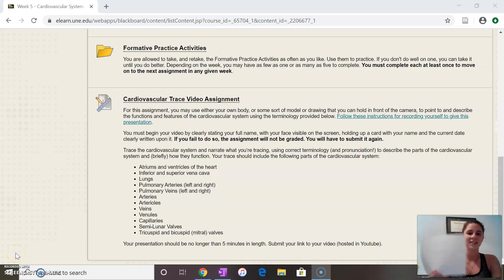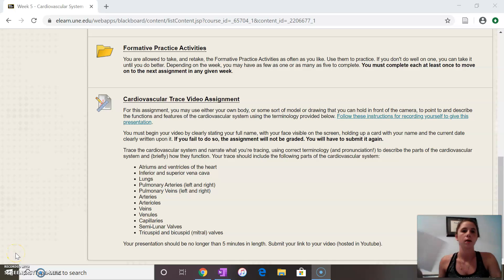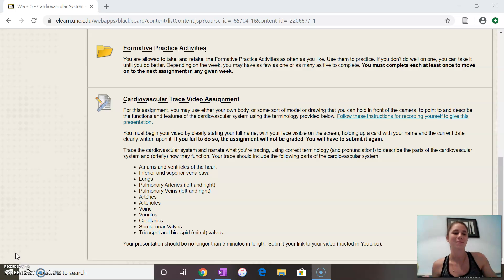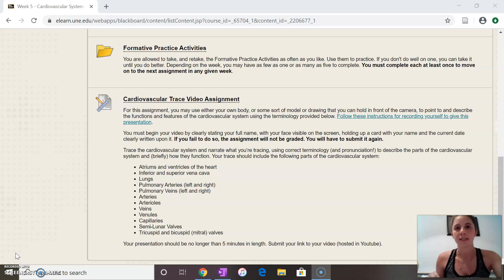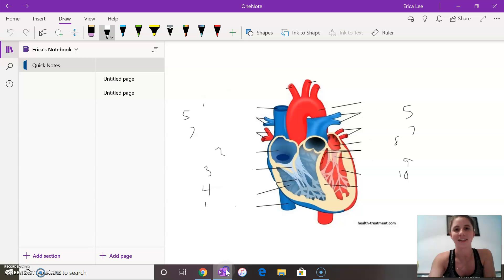Hey, this is Erica and I'm going to be explaining the features of the cardiovascular system. I just need a second to get set up because my printer decided not to work today.